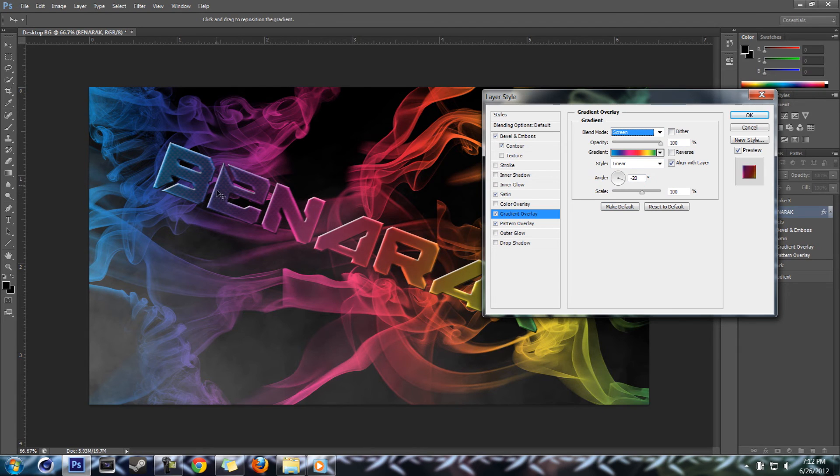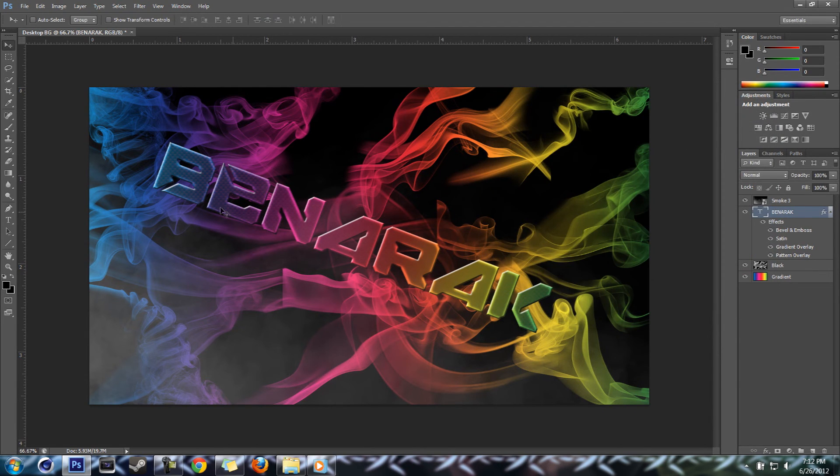There we go, there's the carbon fiber look. I like that a little bit more, you can just barely see it.